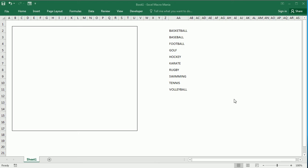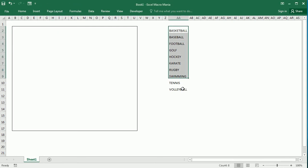Hello and welcome to the channel. In this video we'll see how to create a word search puzzle in Excel using VBA macros. I have a new workbook here and I have already formatted the worksheet. I have added 10 words for this example and we will be searching for sports.